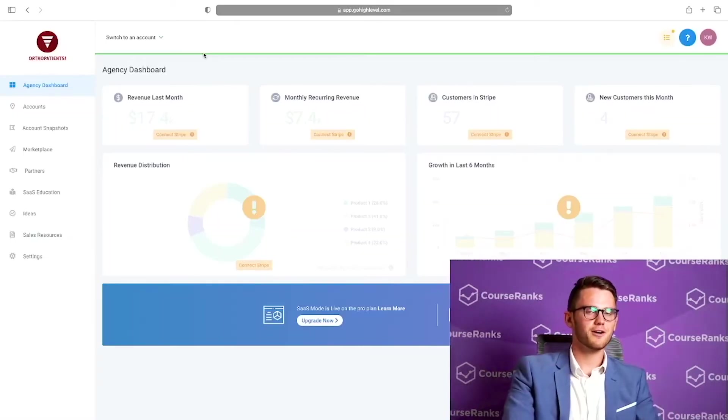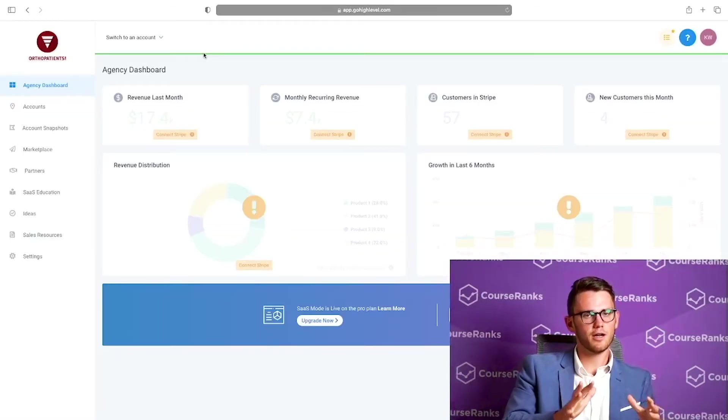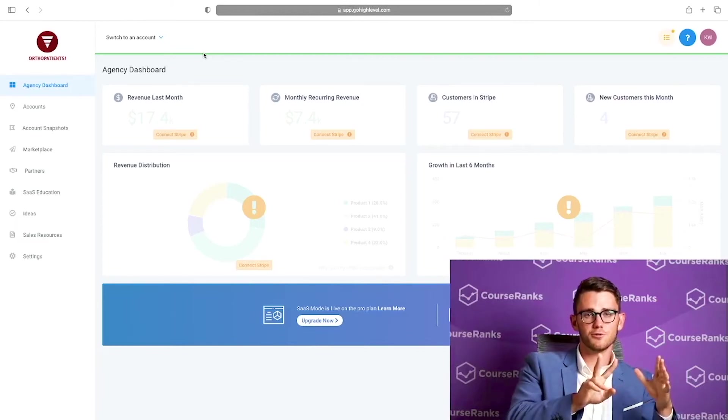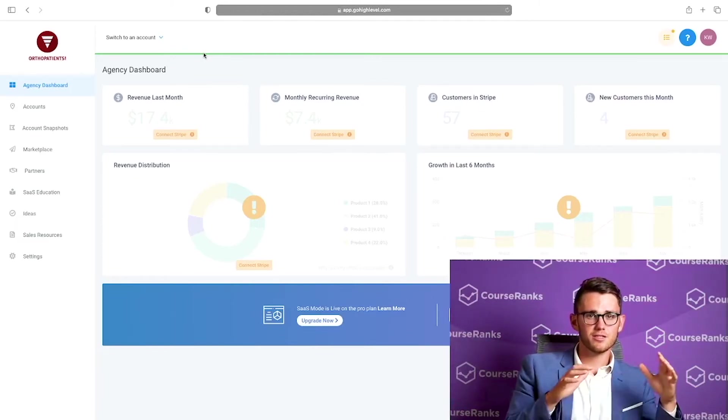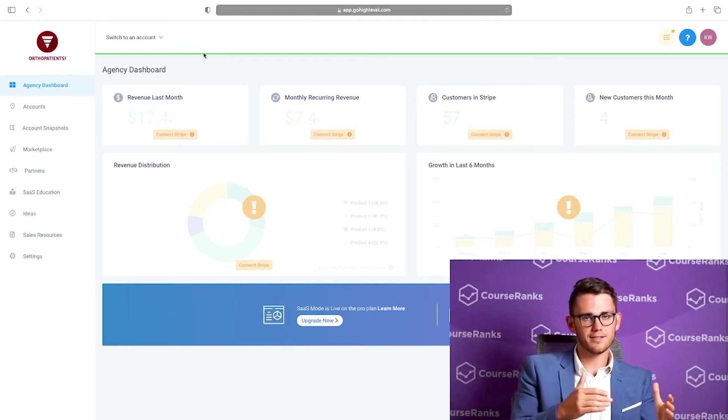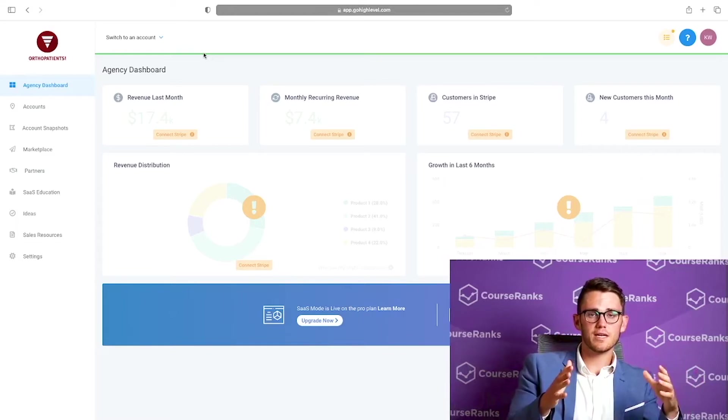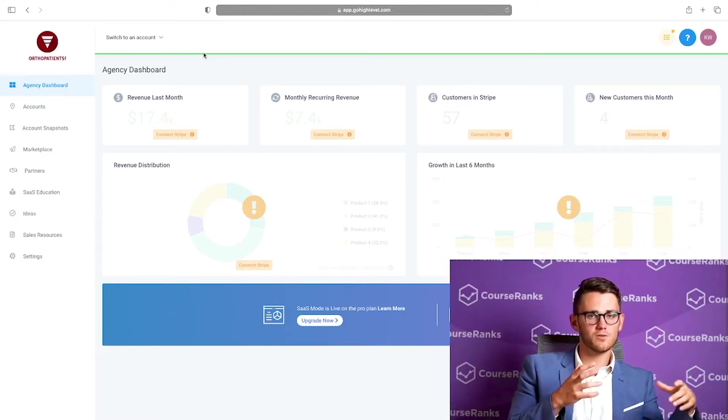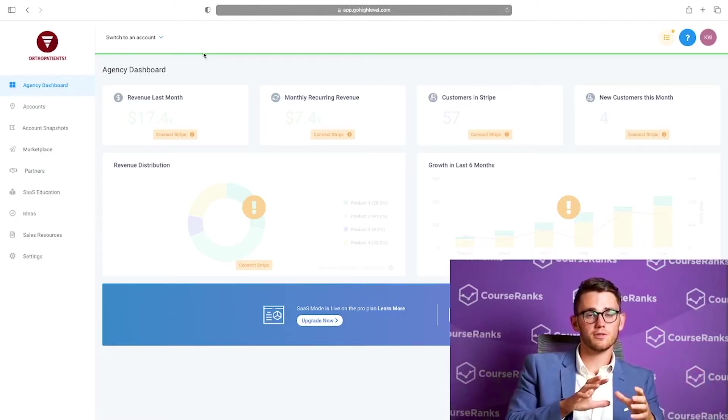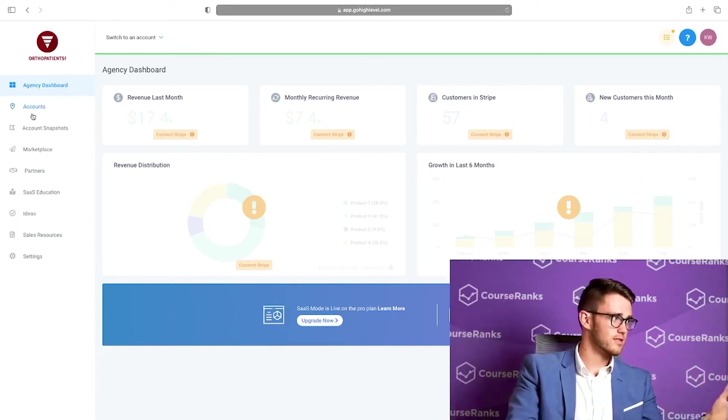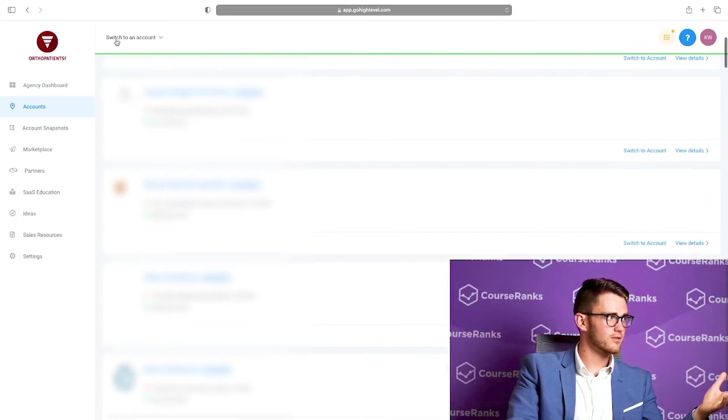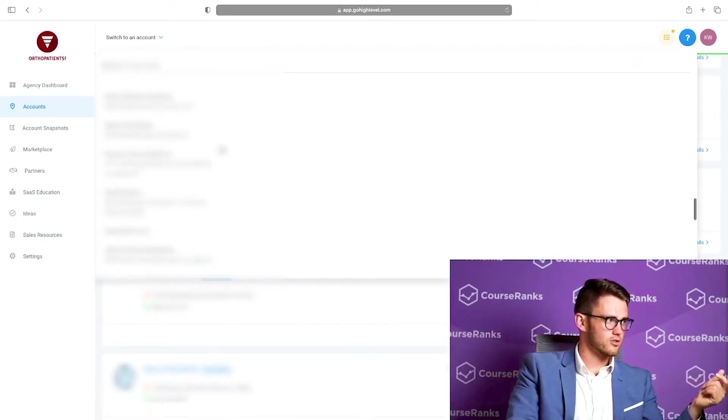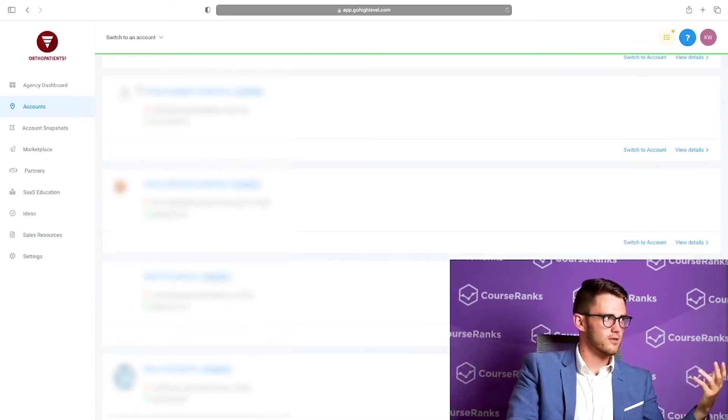So here we are in the main dashboard on High Level. High Level has two views, agency view and a client view. The agency view is sort of like the power strip where all the clients plug into. You can see everything all at once. That's what you as the agency owner use, but clients won't ever see this view.